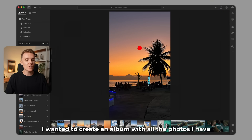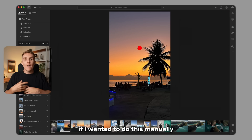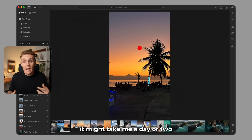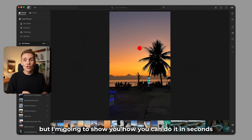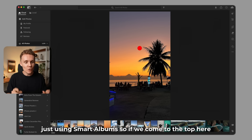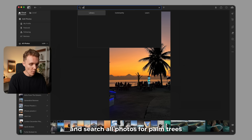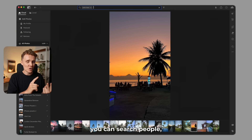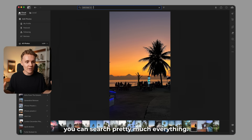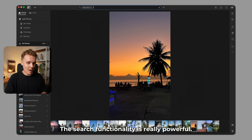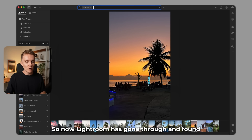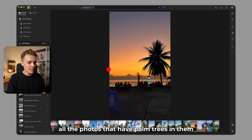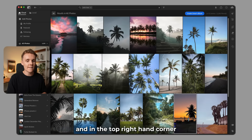So let me show you how it works. Let's say for example I wanted to create an album with all the photos I have that have palm trees in them. If I wanted to do this manually, it might take me a day or two, but I'm going to show you how you can do it in seconds, just using smart albums. So if we come to the top here and search all photos for palm trees — and by the way, you can search location, you can search people, you can search pretty much everything. The search functionality is really powerful. So now Lightroom has gone through and found all the photos that have palm trees in them.